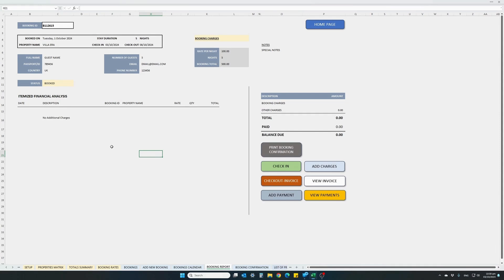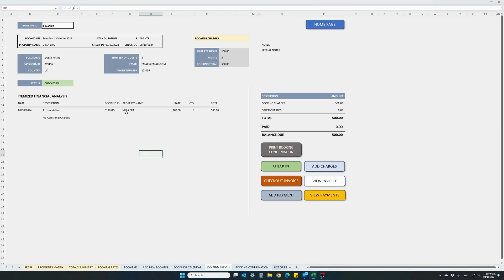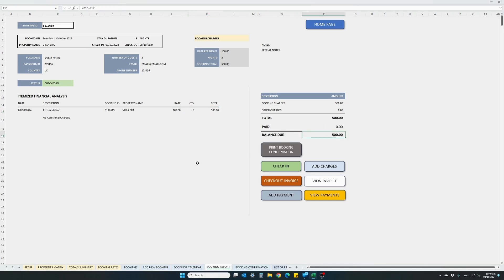Let's say we want to check in this property — the guest has arrived. As soon as I click 'check in', the status will change, charges for the booking will appear, and the balance due will change to the booking charge. Check-in is confirmed. You can see the charges: accommodation charges at 100 per night, 5 nights, totalling 500. That is the balance due.